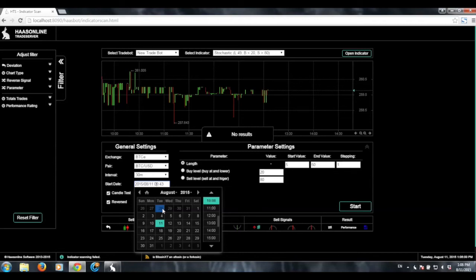Generally, for the time period, you don't want to go longer than a month because this is a very specialized backtest and your results will not be that meaningful if you go farther than that. The reason is there is no good indicator for all market conditions. I'm not aware of an indicator that trades extremely well in both sideways markets and with high volatility. Generally, you want to pick something that is going to fit within the market conditions.